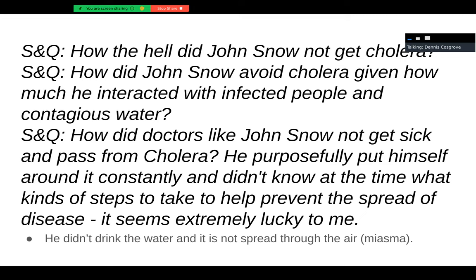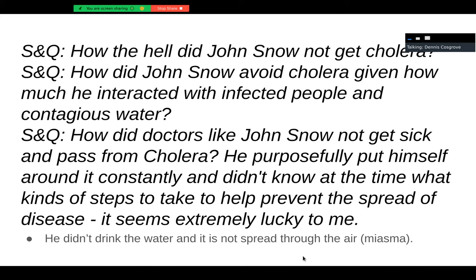How did John Snow not get cholera given how much he interacted with it — going around talking to every single family where someone had died? The answer is extremely simple: he didn't drink the water, and it's not spread through the air. This alone should have been huge evidence. He went and talked to absolutely everybody who got this thing, and he was fine. The fact that he was completely safe is because it's not spread through the air.